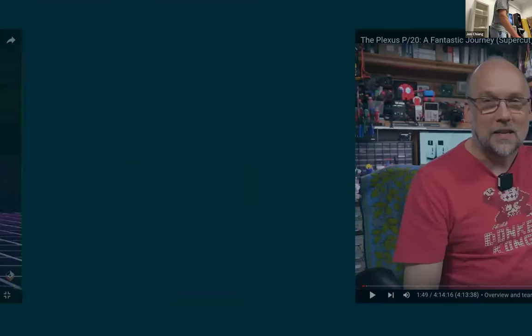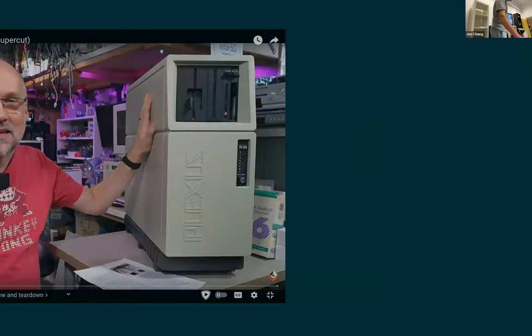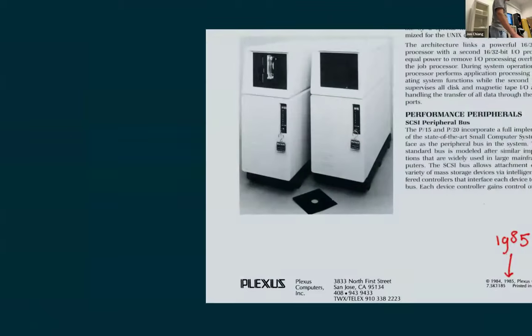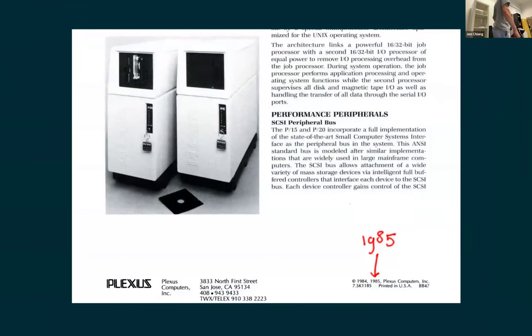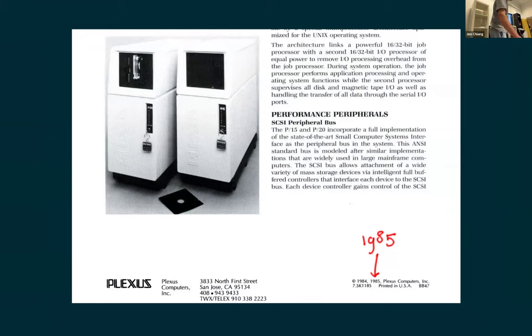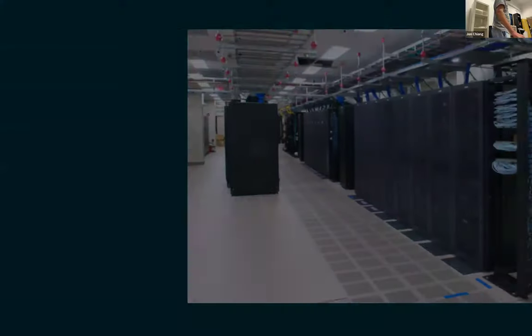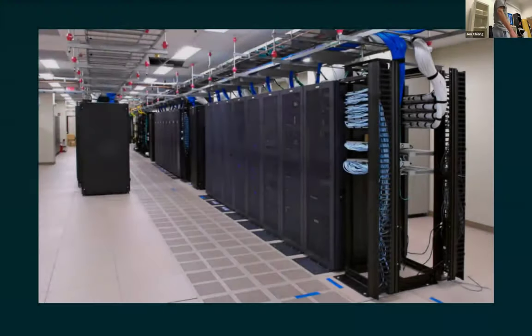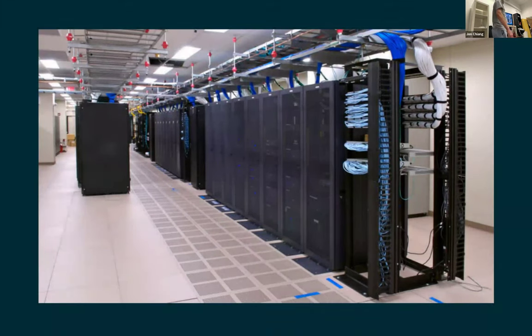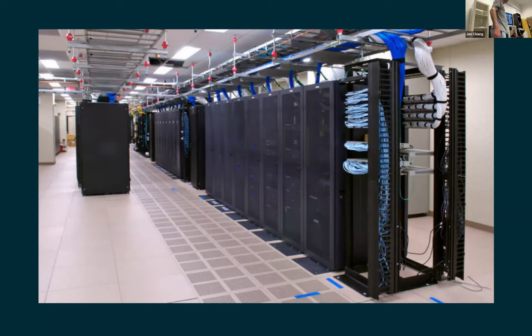Sometimes he also has different stuff. This is a Plexus P20 Unix server. So what is that? Well, luckily we have some documentation. First of all, it's old, 1985. I think it's older than I don't know, half of you.